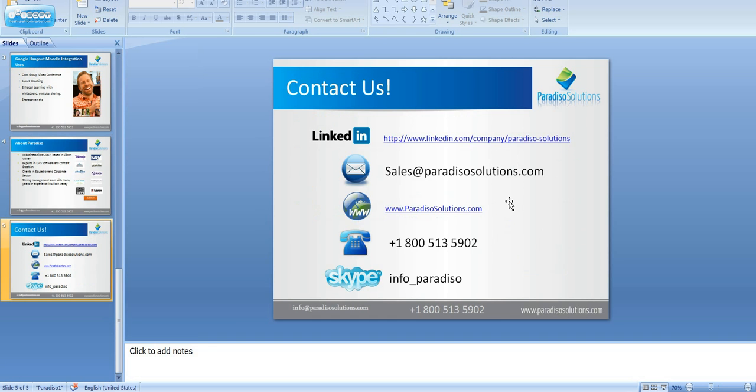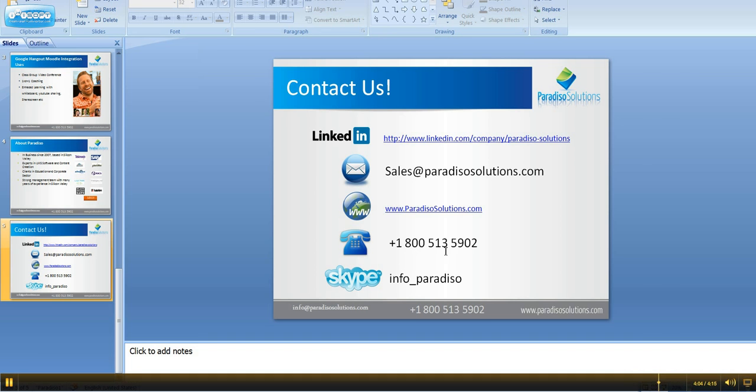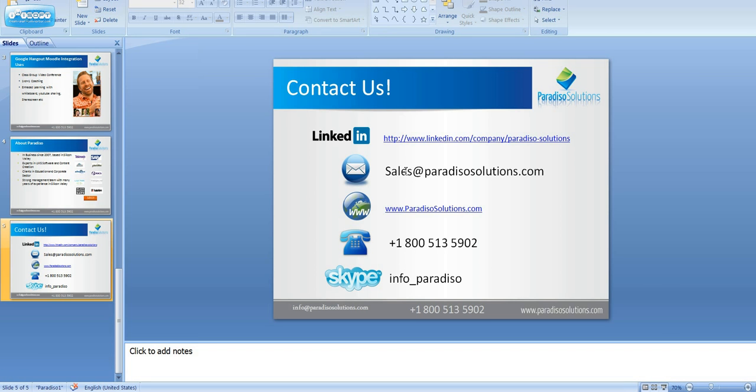If you're interested in knowing more about Google Hangout or getting access to our demo system, please visit our website www.paradisosolutions.com, or call us at +1-800-513-5902, or send us an email at sales@paradisosolutions.com. Thanks for watching!